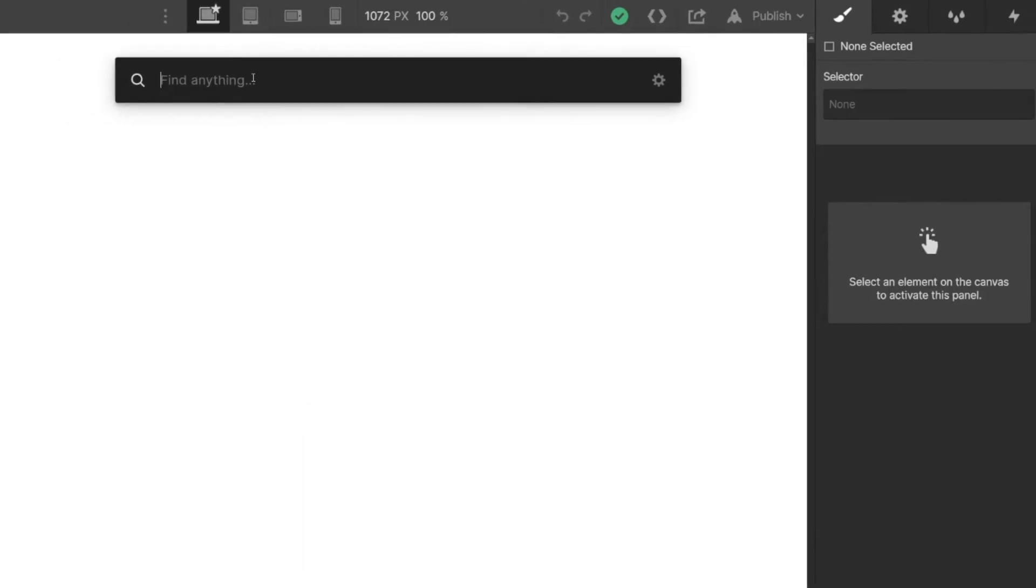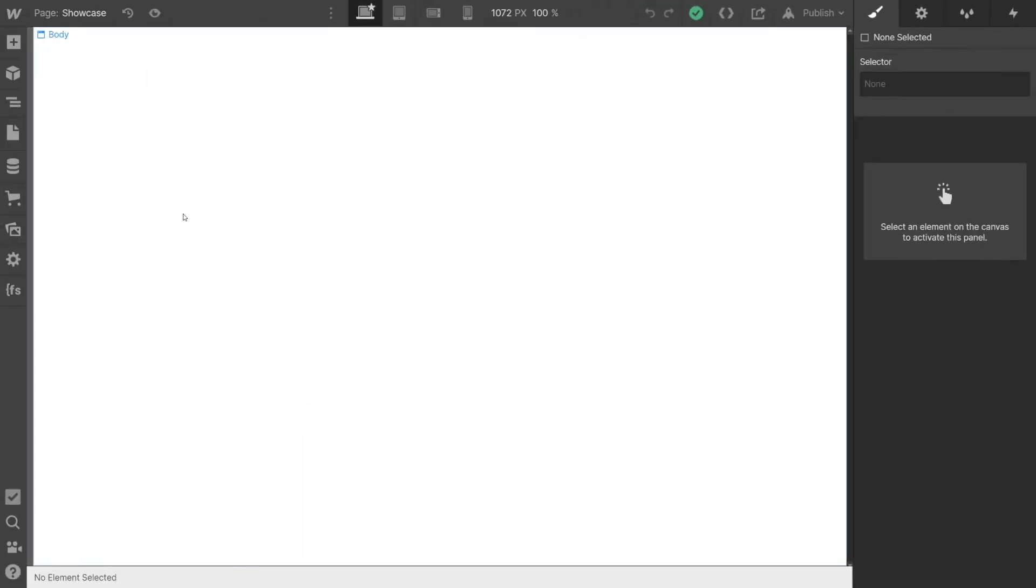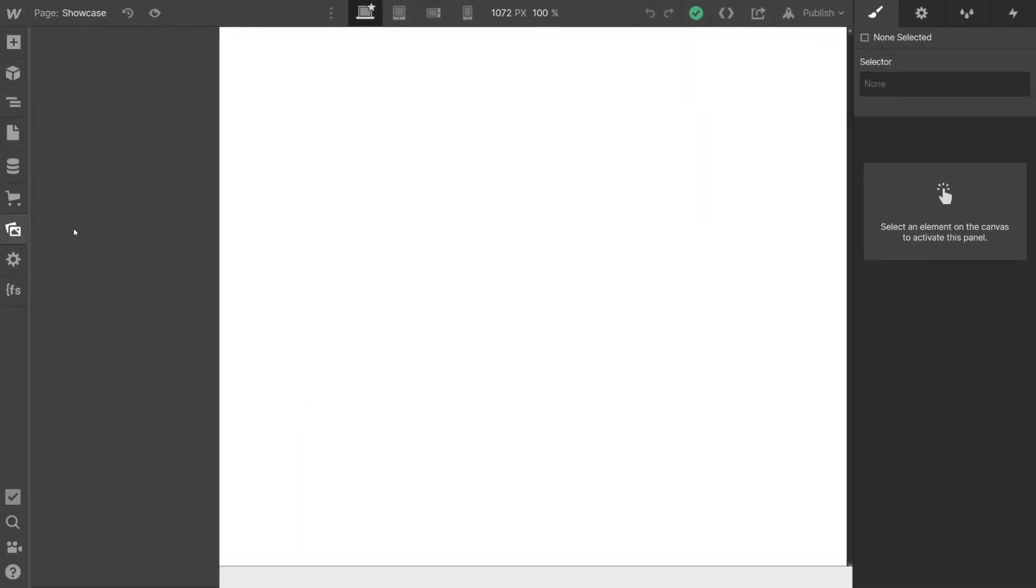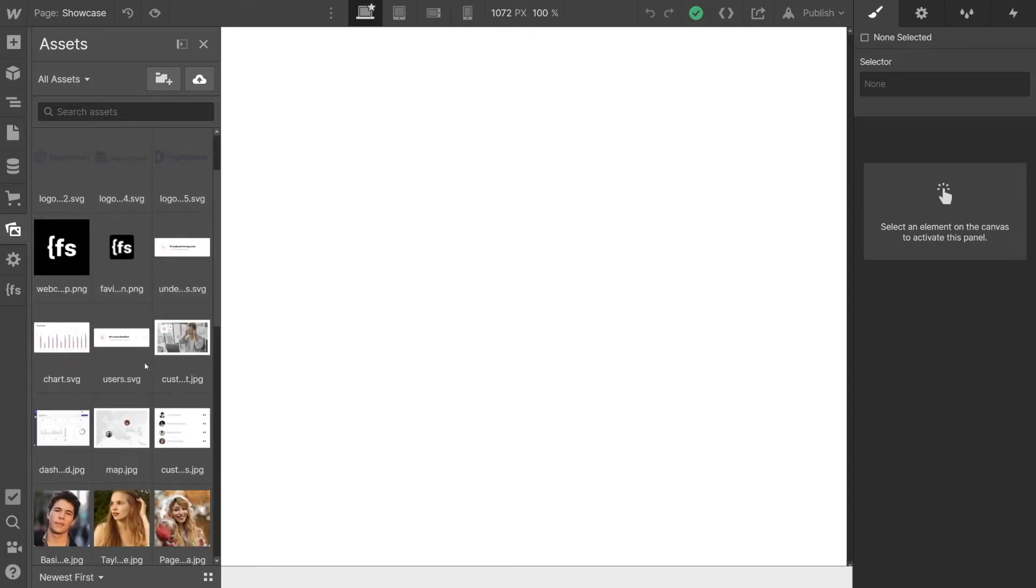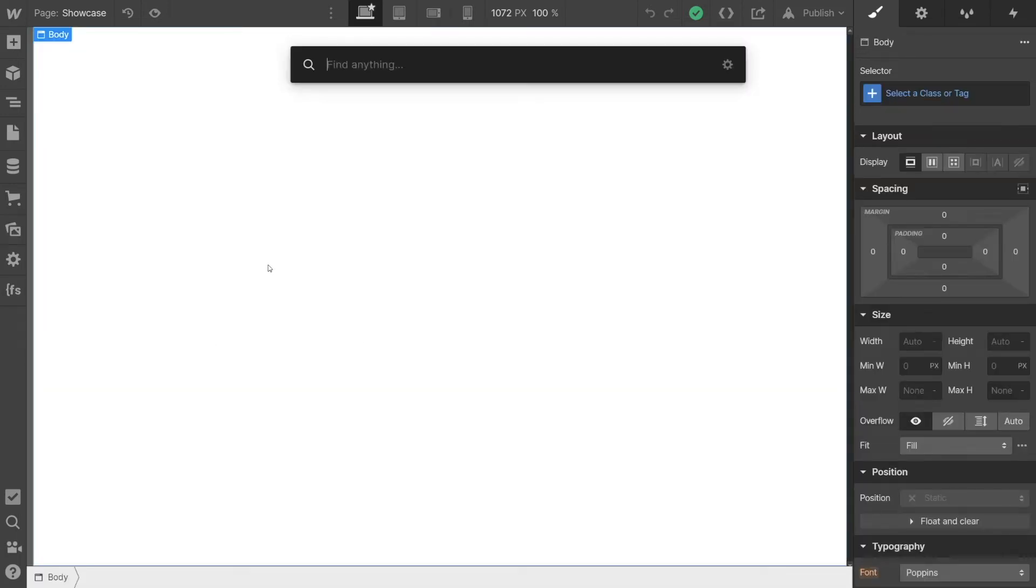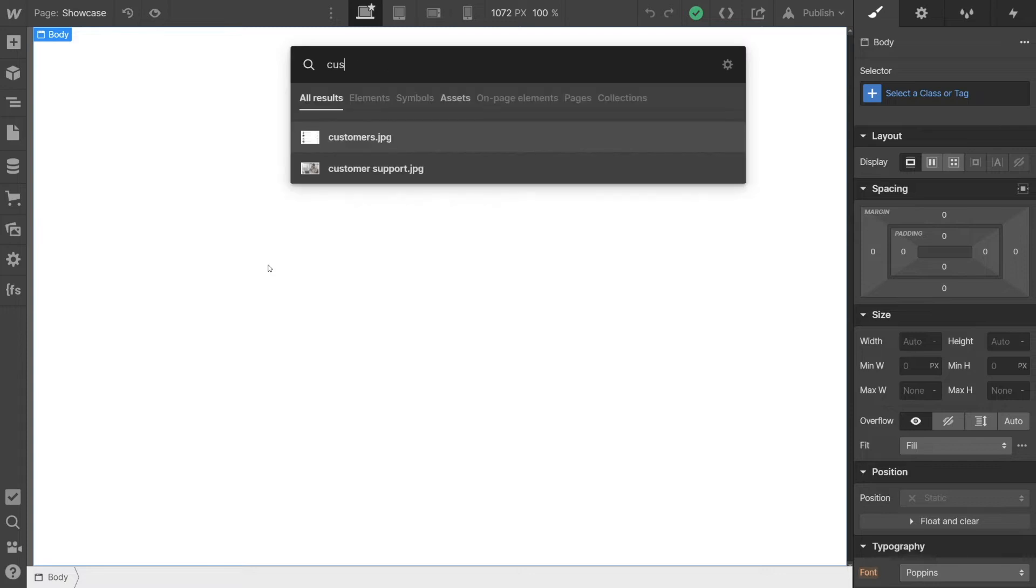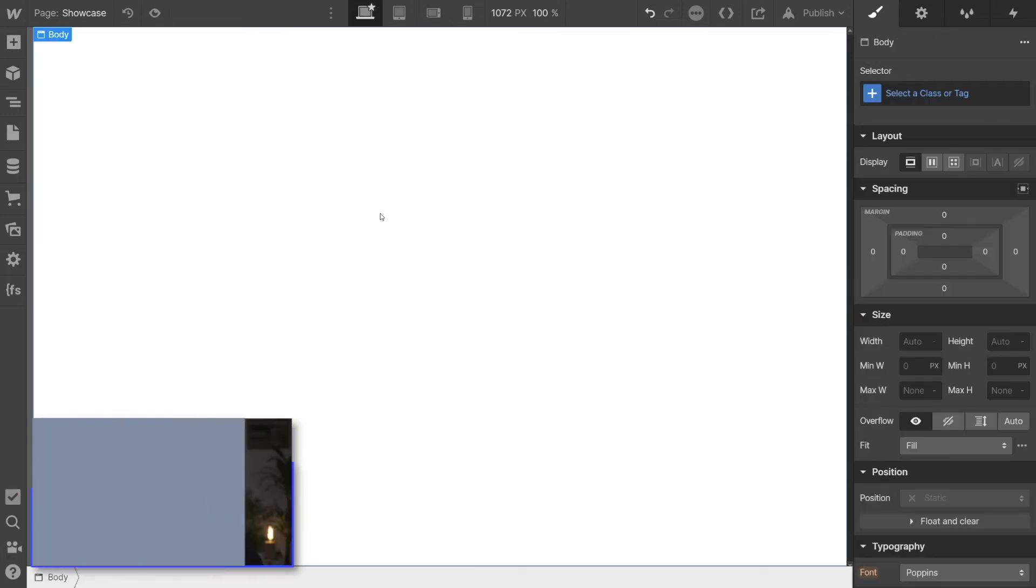For example, here, I can now search for images. If I named my images semantically, then I can access these images. So for example, I can add the customer support image right from the Finder.